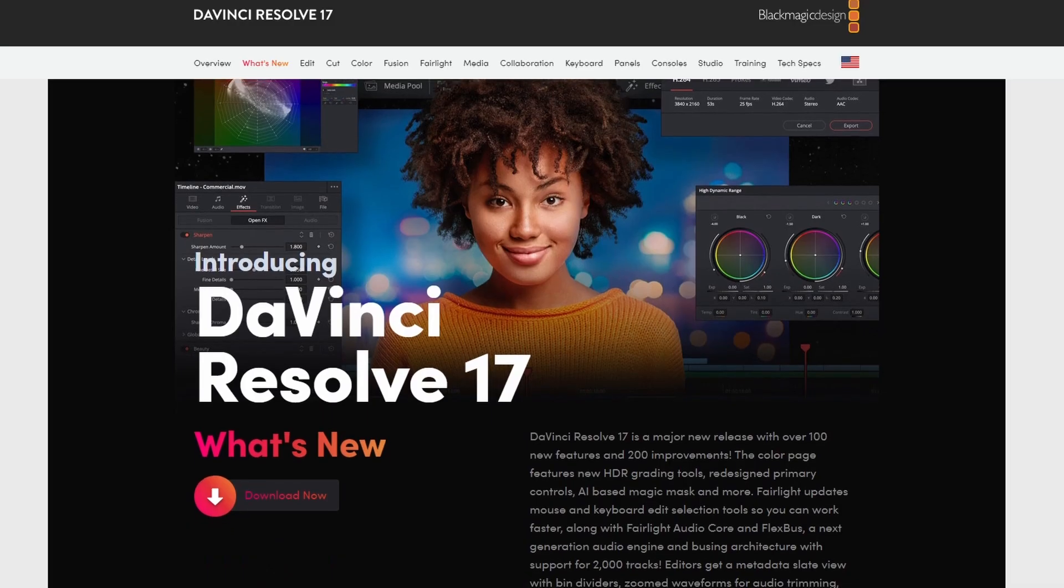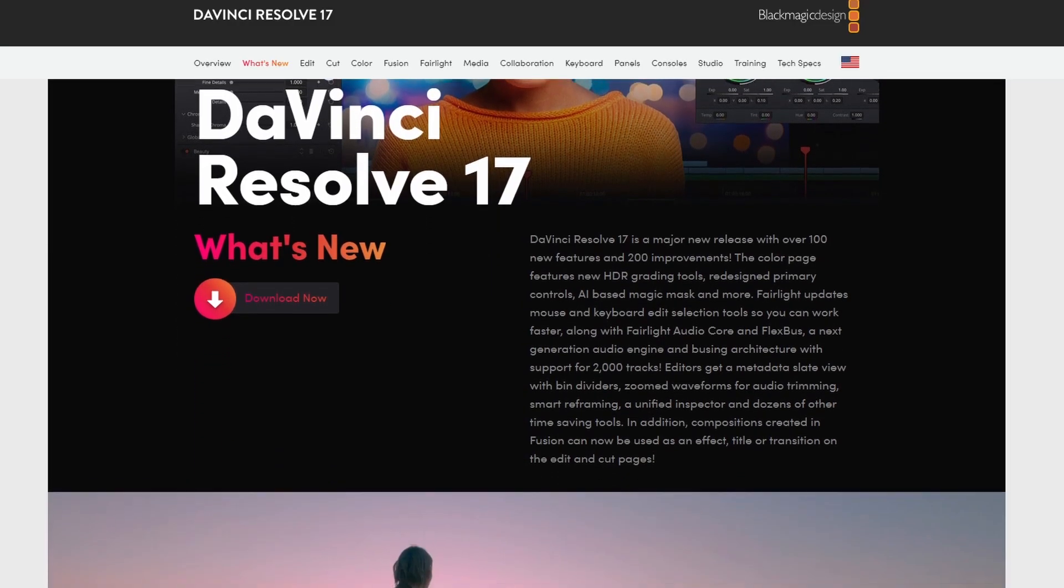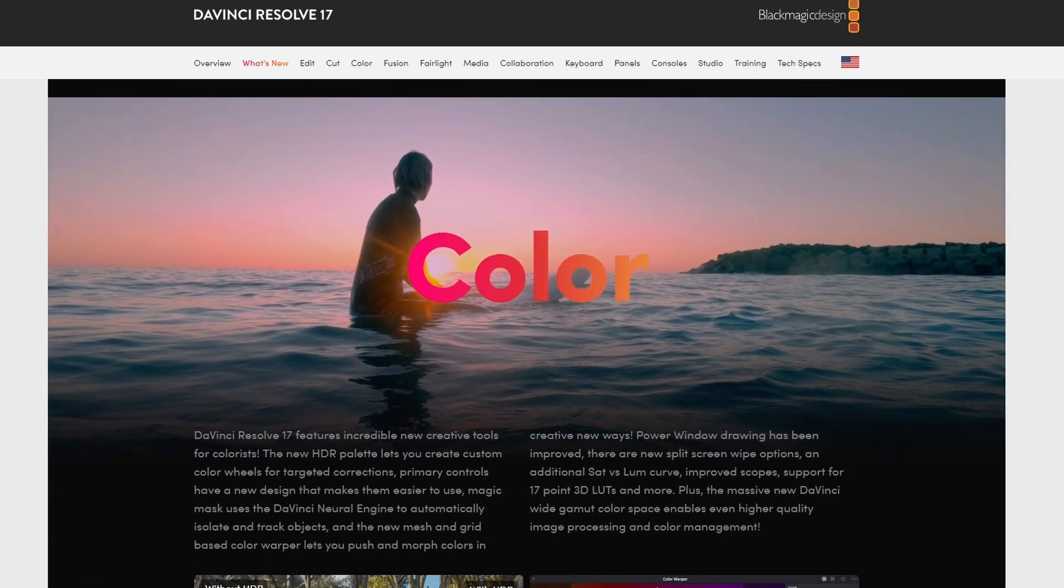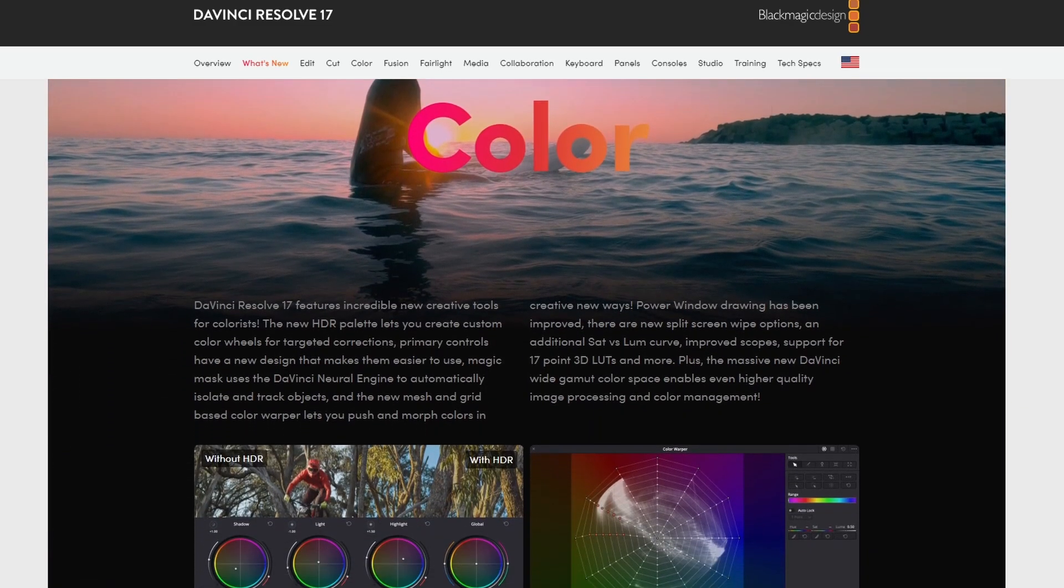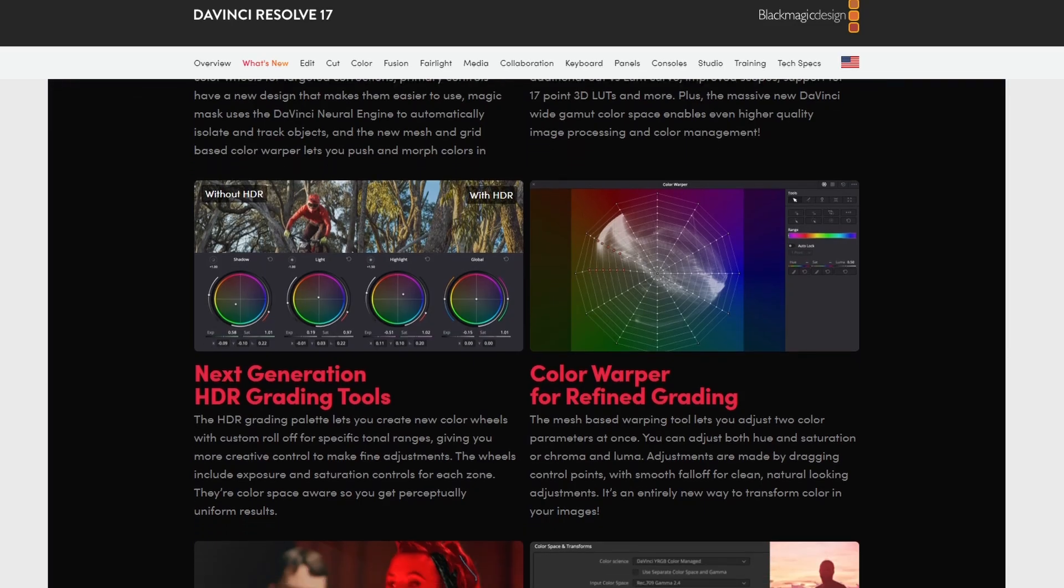So for those that don't know, DaVinci Resolve is a fully-fledged editing suite. It's available for Mac and Windows and it's perfect for anyone that wants to get into TikTok creating, YouTube short creating, making your first YouTube video, or just making just about anything creative. DaVinci Resolve really packs a punch with all the tools that's included for free, not to mention it's free.